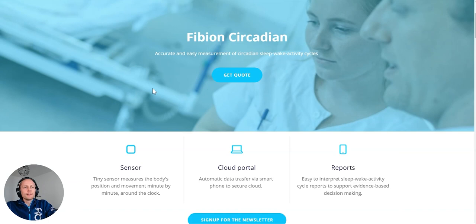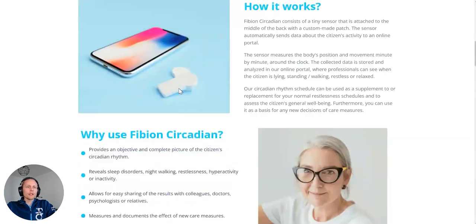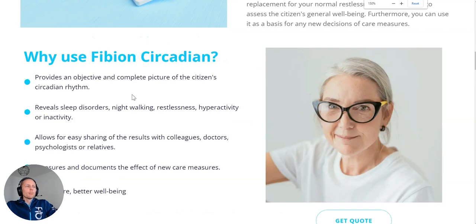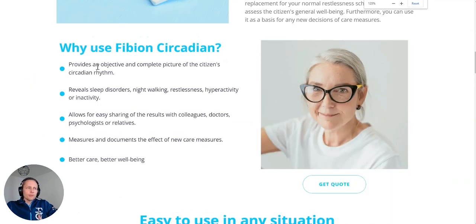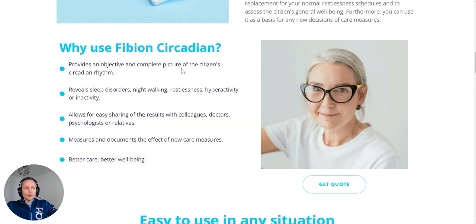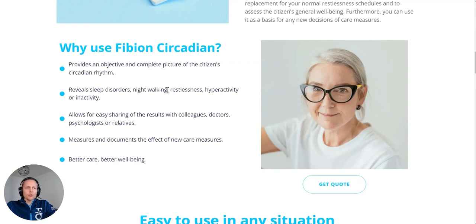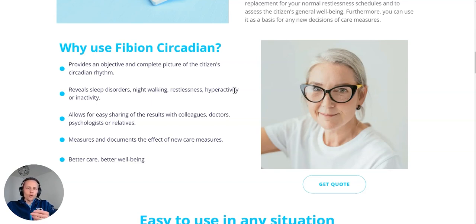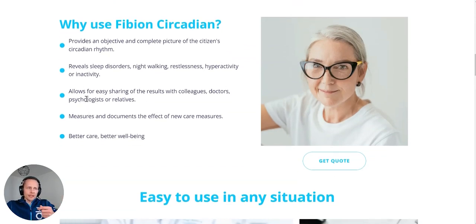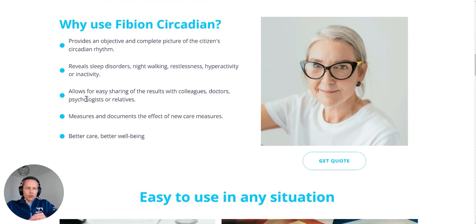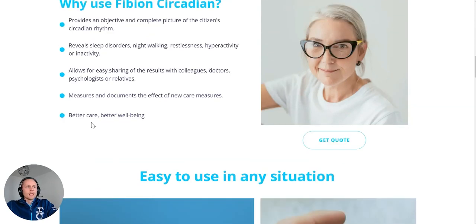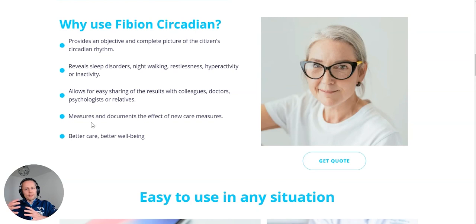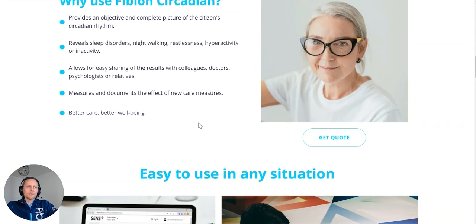If we look at what kind of instances you can use this. So, I'm now in the Fibian Circadian website, where you can find a little bit more information of the system. But it provides an objective and complete picture of citizens, patients, circadian rhythm. It reveals sleep disorders, if the person is night walking, if there is restlessness, if there is hyperactivity, or quite common inactivity. With the cloud portal, the professionals can easily share the results with colleagues, doctors, psychologists, and also relatives.